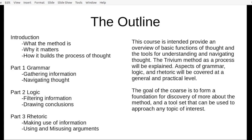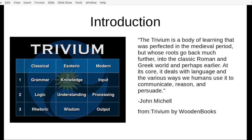I've heard it called the original self-help book. The Trivium is a body of learning that was perfected in the medieval period, but whose roots go back much further into the classic Roman and Greek world and perhaps earlier. At its core, it deals with language and the various ways we humans use it to communicate, reason, and persuade. This quote is from Trivium Books, created by publishers at Wooden Books and Bloomsbury Publishing, by John Mitchell. The diagram here shows the Trivium method broken down into its components and equivalent parts.